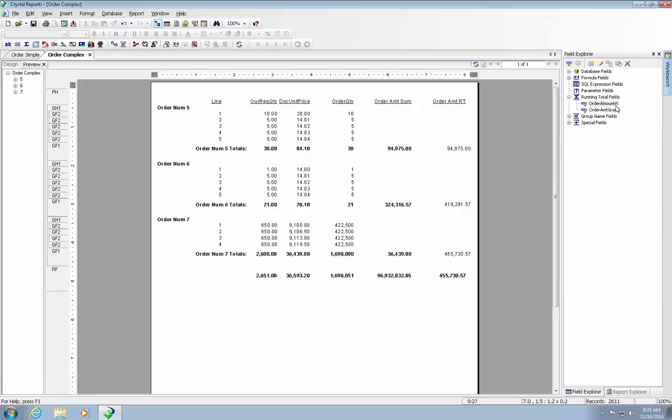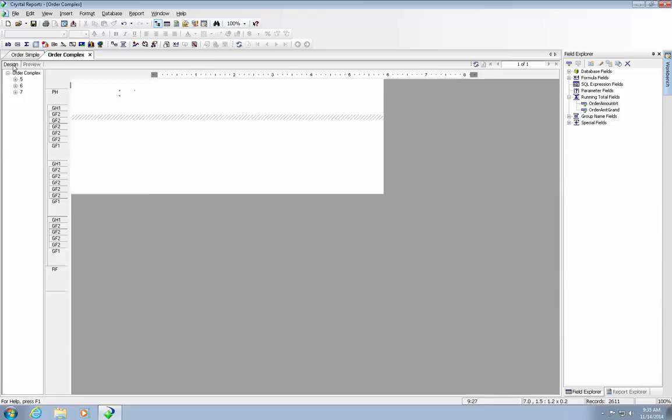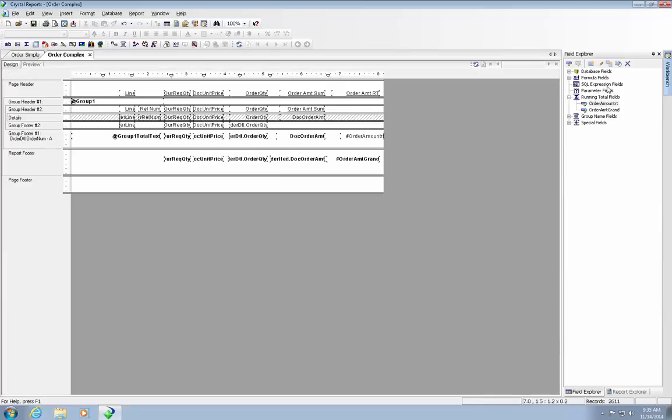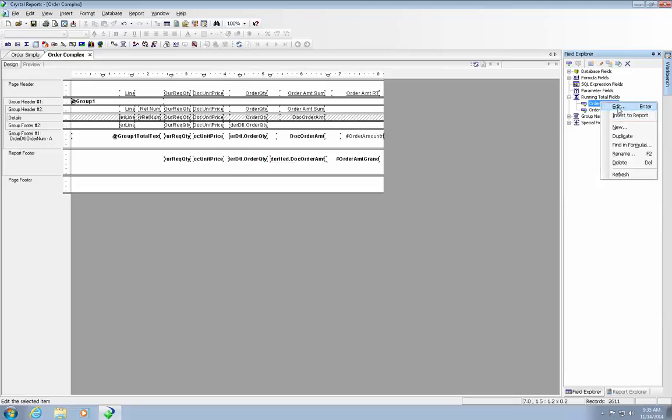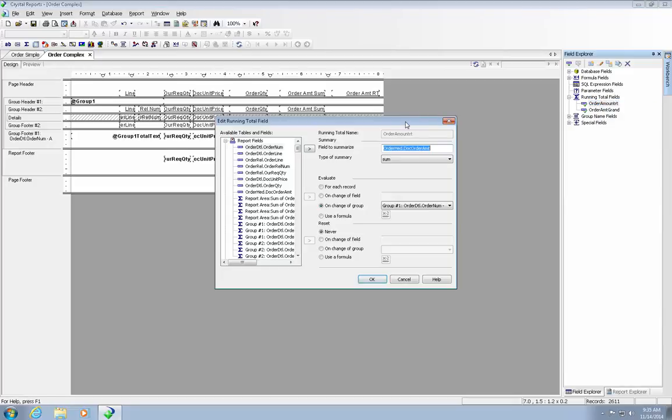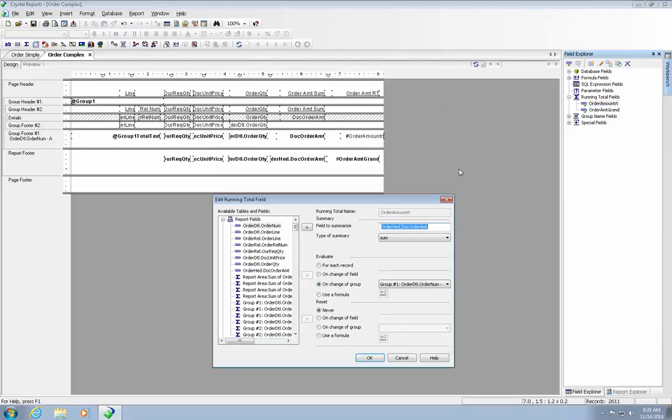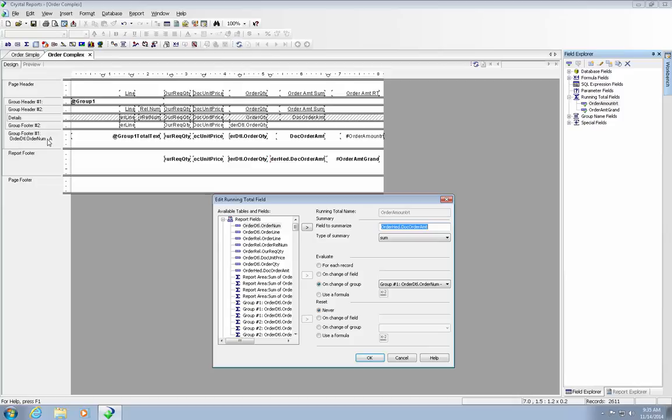So let's kind of review again how or why it would work. Let me go back to this first. I am going to edit it. So we are summarizing the document order amount, which is the same column. We are summing it. We are evaluating it on the change of group number one. So every time that group number one changes, which is the order detail order number, we are evaluating it by each order, and we are never changing it.